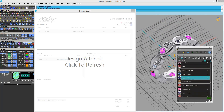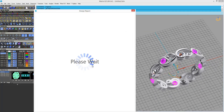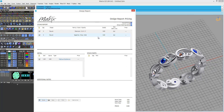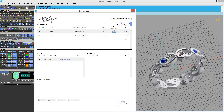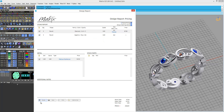Making a change, the material updates within the design report. Get live pricing on the fly based on today's gold prices direct from Stuller, and get gemstone pricing based on quality, color, and availability.